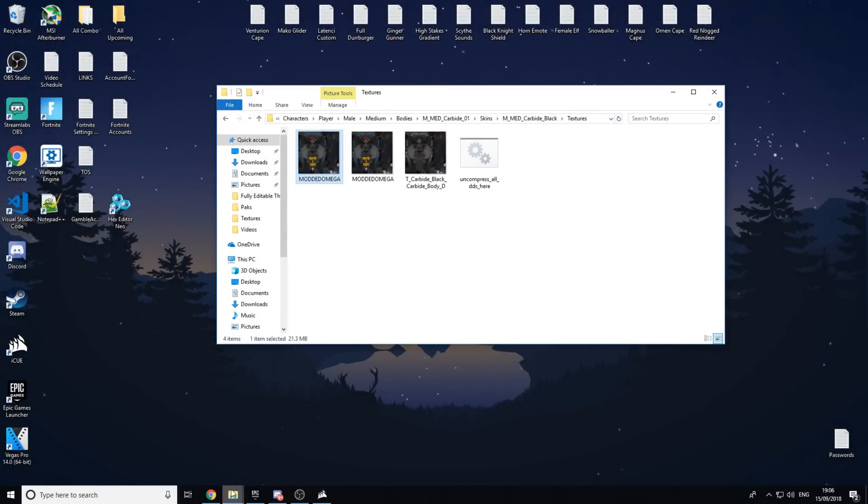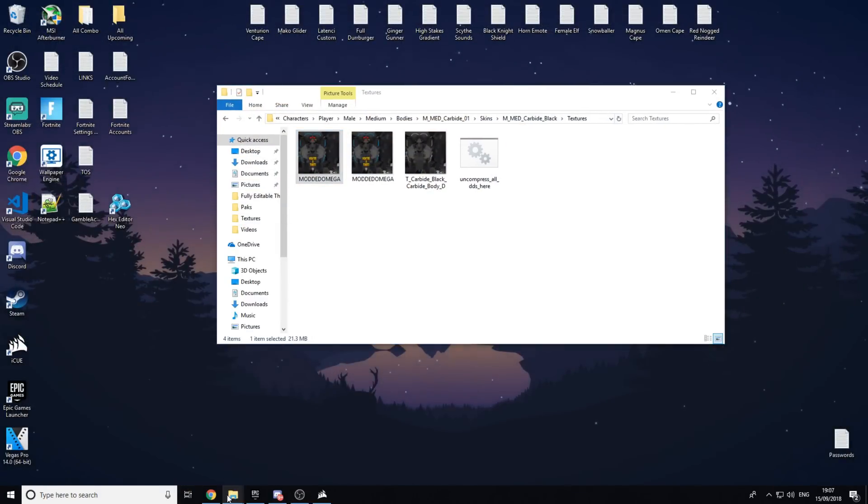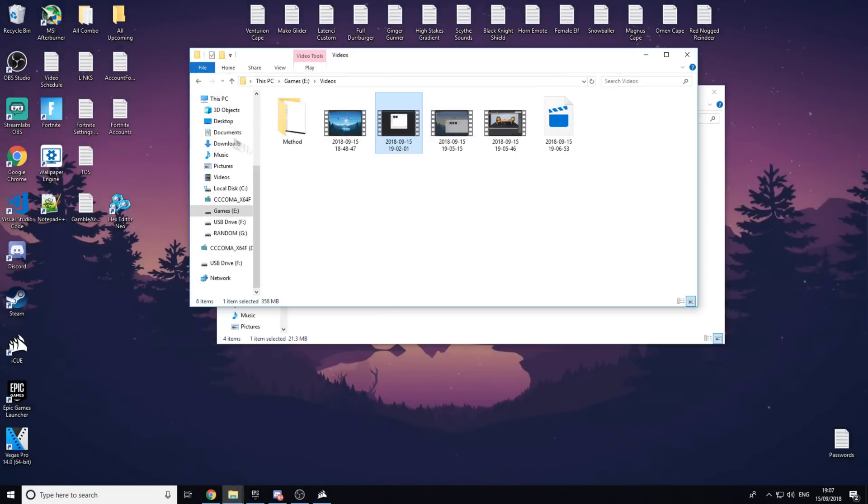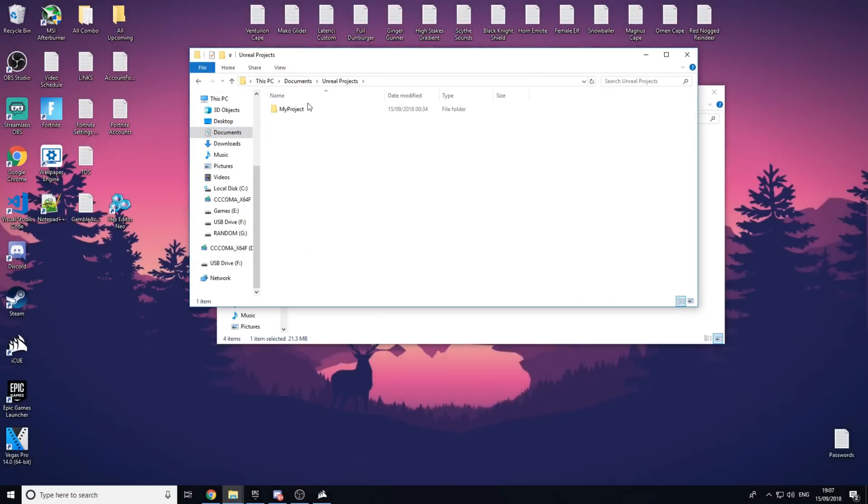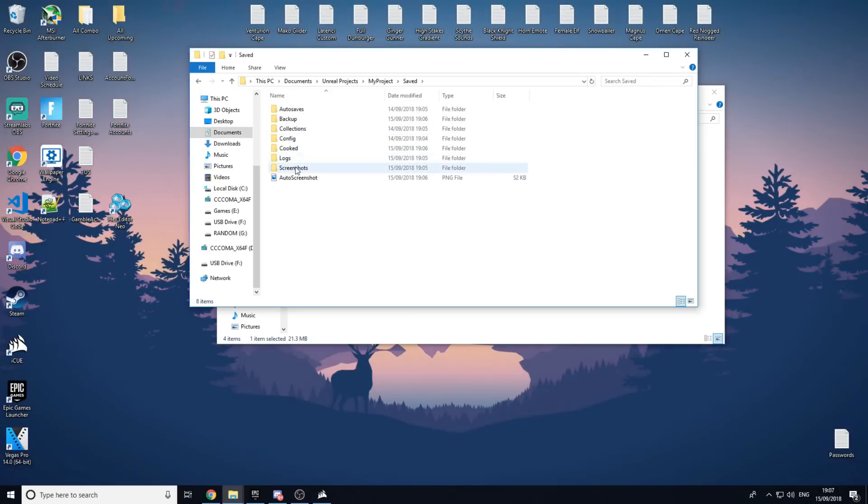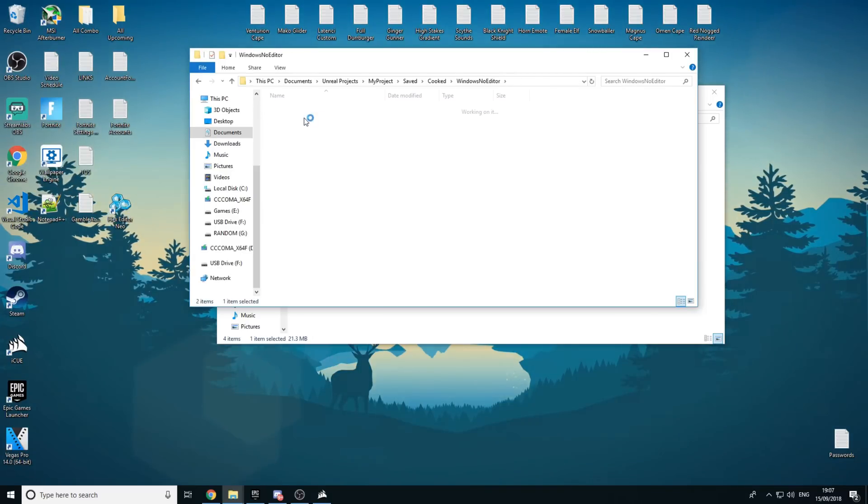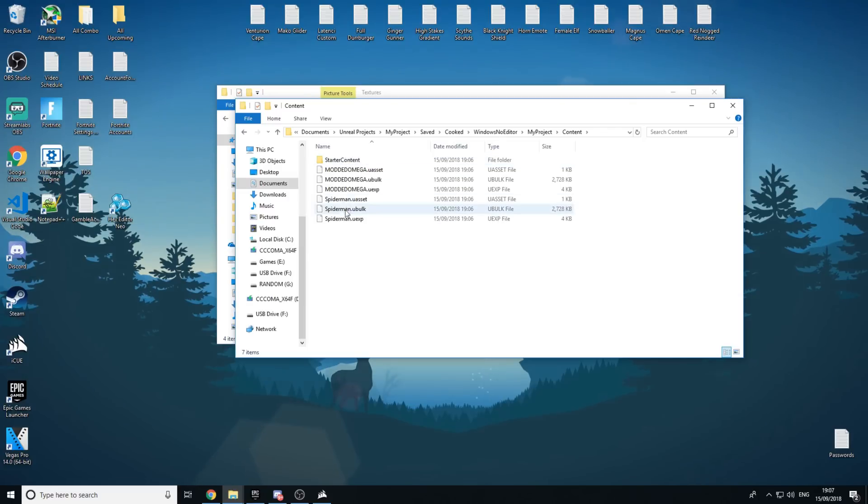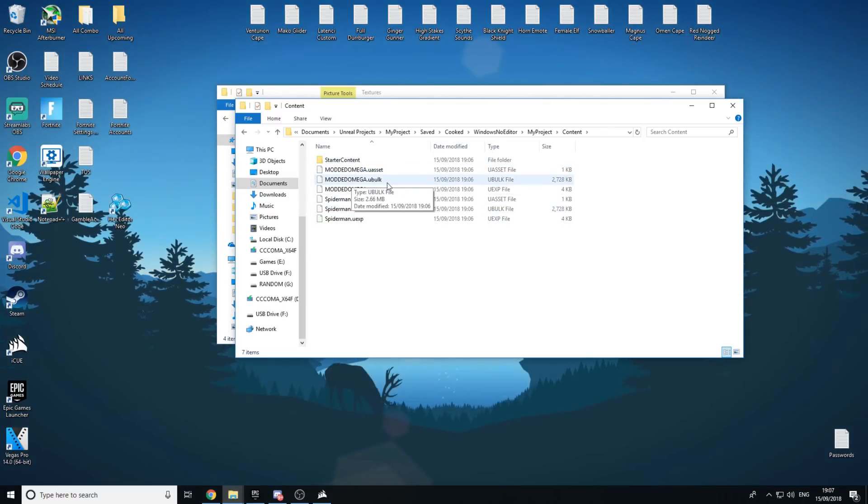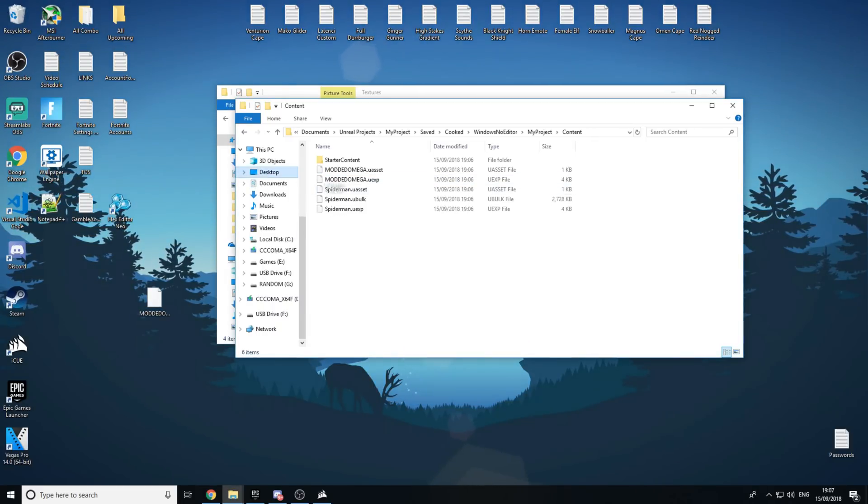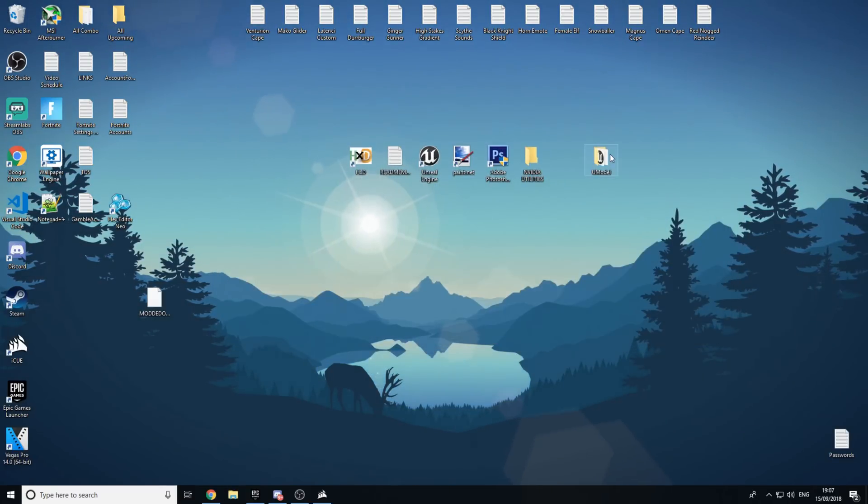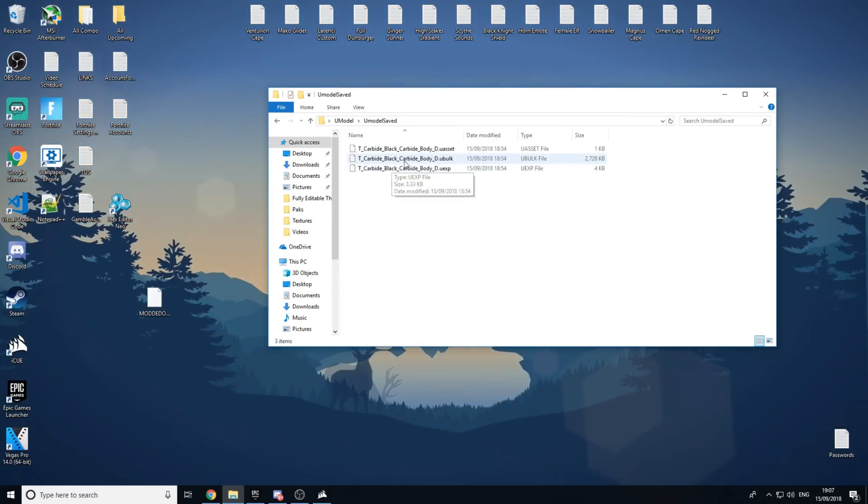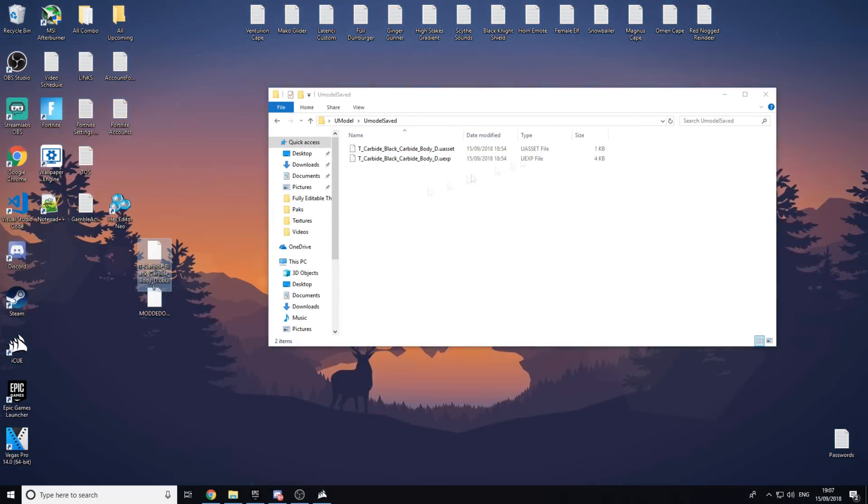And now all we have to do is open another thing. For example, if we go into My Videos, I'm going to drag this here. Go Documents, then Unreal Projects, My Project, Saved, then you want to go Cooked, Windows No Editor, My Project, Content. And as you can see, here is a bunch of files. We have Spider-Man as well, I'll maybe make another video on that. But we're going to get the modded U-Bulk. So you just want to drag this to your desktop. And now this is where U-Model comes into play again. You want to find your U-Model. So we're going to open this from my desktop just so you know it's legit. U-Model saved. And now we're going to grab this one, the U-Bulk, and drag it to our desktop.